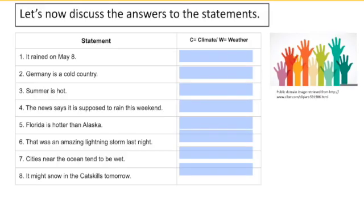Number one: it rained on May 8th. This is a statement about weather because it refers to a specific weather event on a specific date. Does it rain every single year on May 8th? Unlikely. To change this into a statement about climate, we could instead say that it usually rains in May — then it would describe a stable annual pattern.